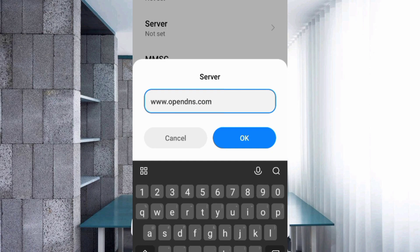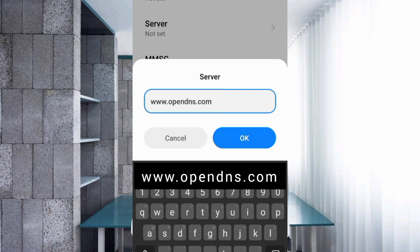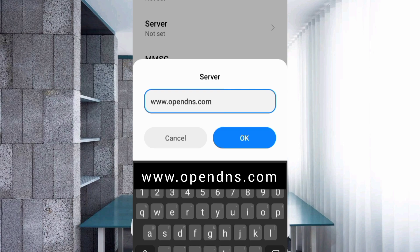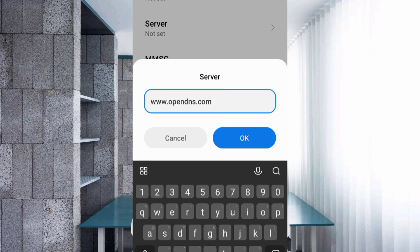Password not set. Server: www.opendns.com. MMSC not set, MMS proxy not set, MMS port not set.